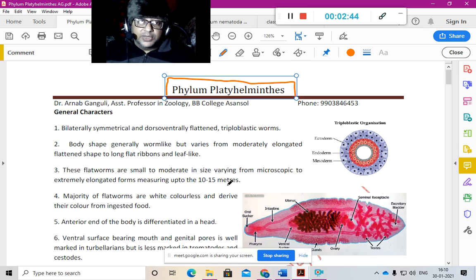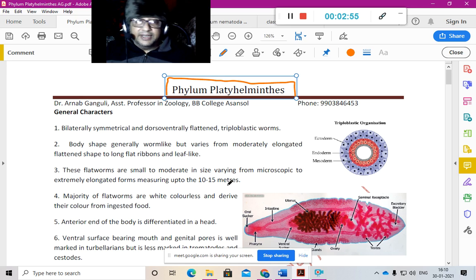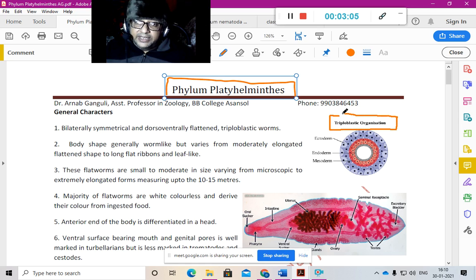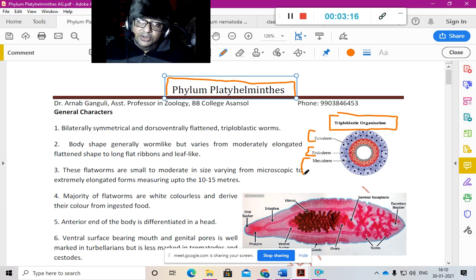Helminths are a special type of worms — not arthropod worms, but a different type. They belong to Phylum Platyhelminthes. These organisms don't have a coelom. They have a triploblastic organization: the body wall is divided into an outer ectoderm, middle mesoderm, and inner endoderm.